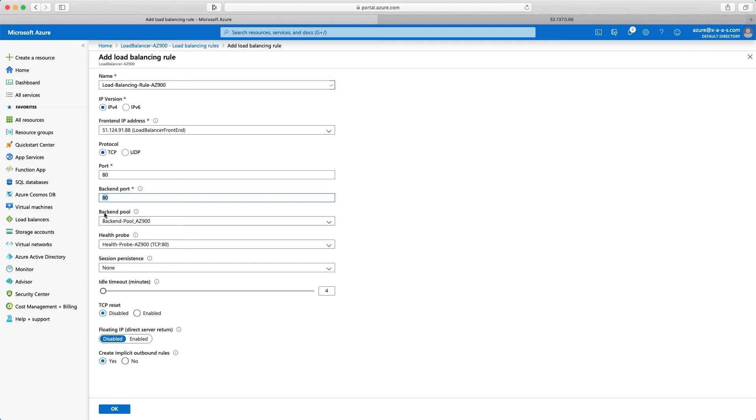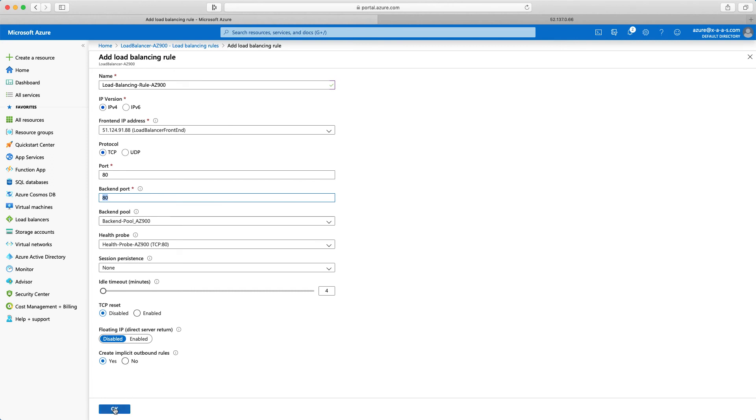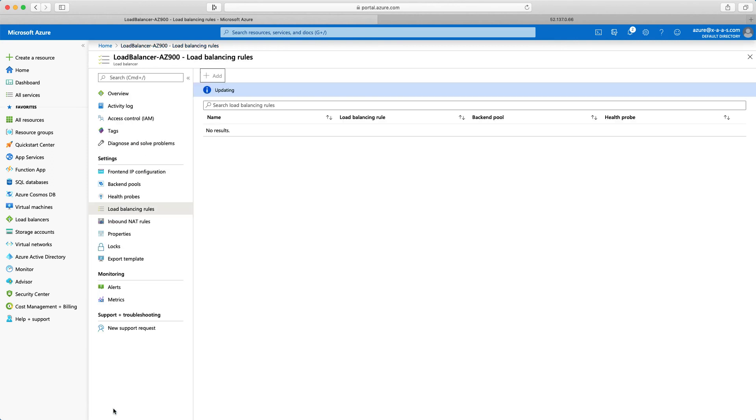I will forward this traffic to the backend pool. And the backend pool AZ-900 is what we have configured. And I'm checking the health state of virtual machines with the health probe AZ-900 on TCP port 80 as well. Nothing to do anymore. So I will click OK.